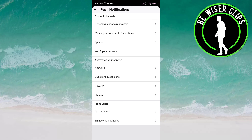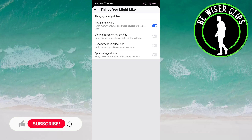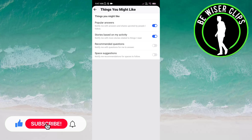Here you have to click on 'Things you might like' under the 'From Quora' category. You can see the second option: 'Stories based on my activity.' You have to click on this to activate it. Now you will get notifications with more stories related to things that you read on this app.